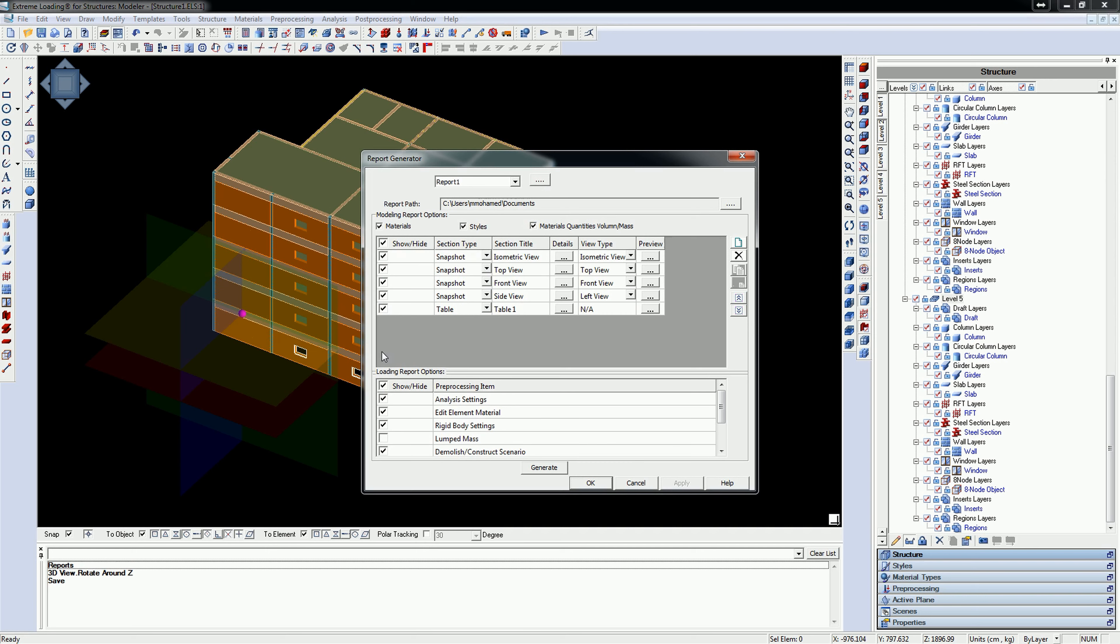The opened window has two main parts. The top part is named Modeling Report Options and it enables the user to report information related to the structure views, used materials, styles, and material quantities. The bottom part is the Load Report Options part, which enables the user to report information related to the loading sequences.